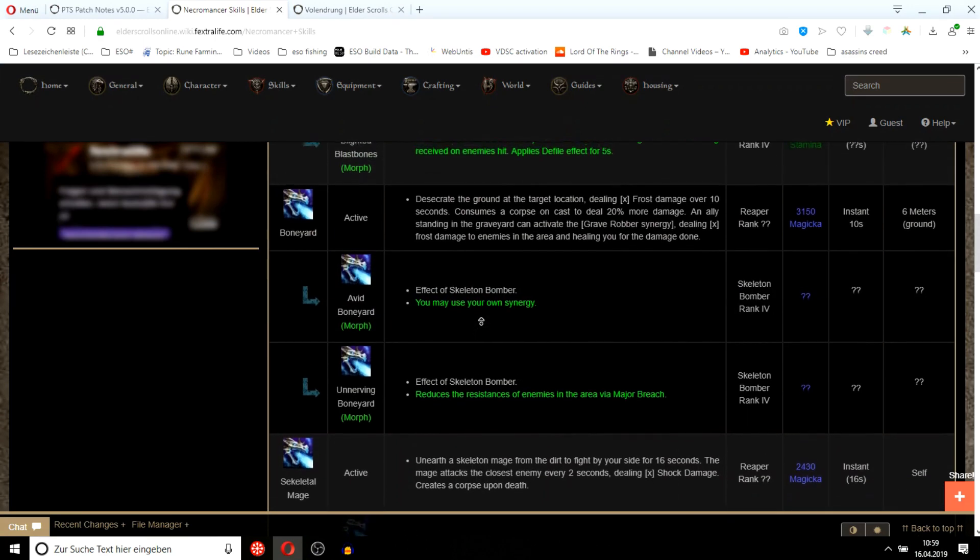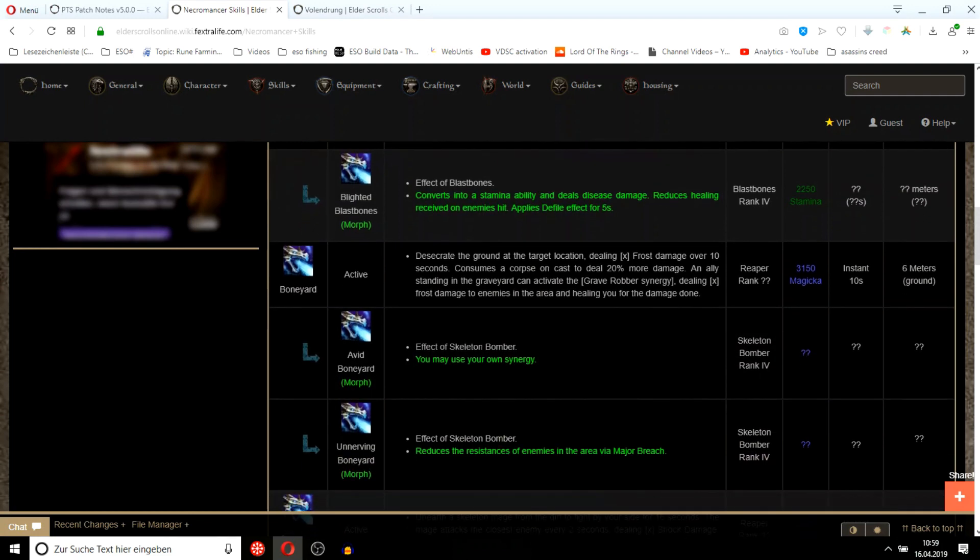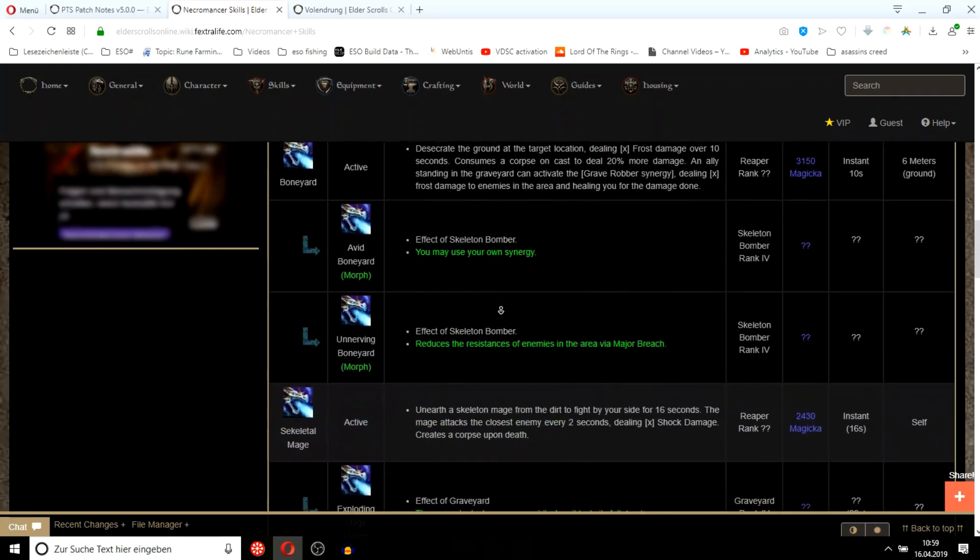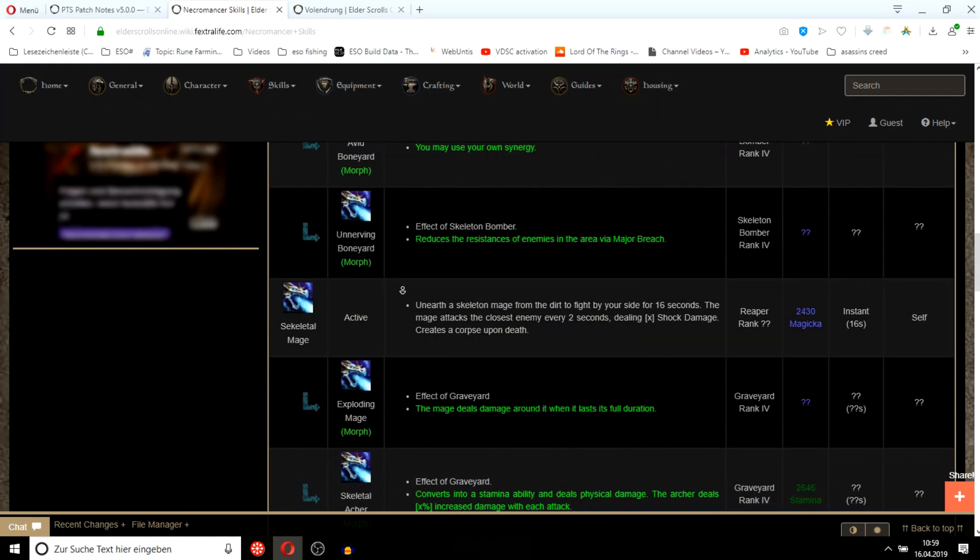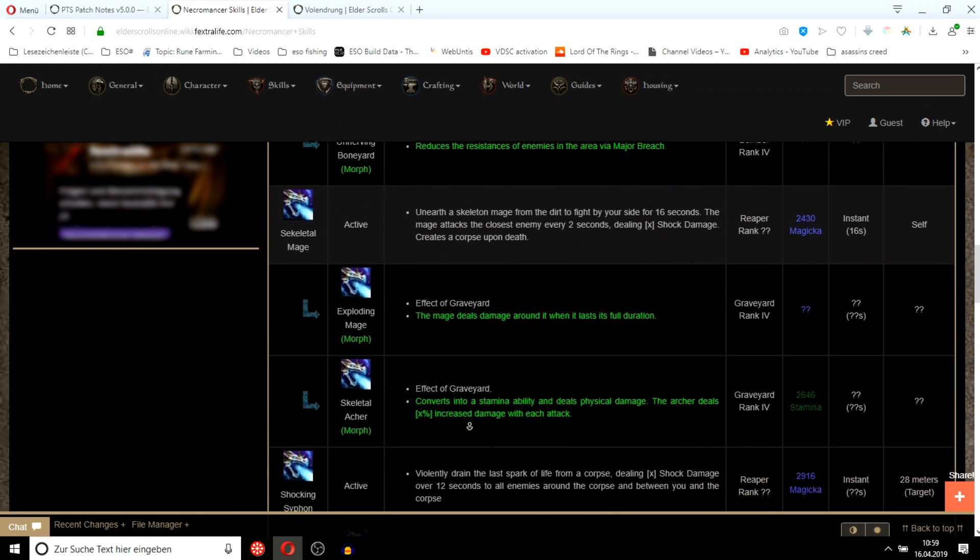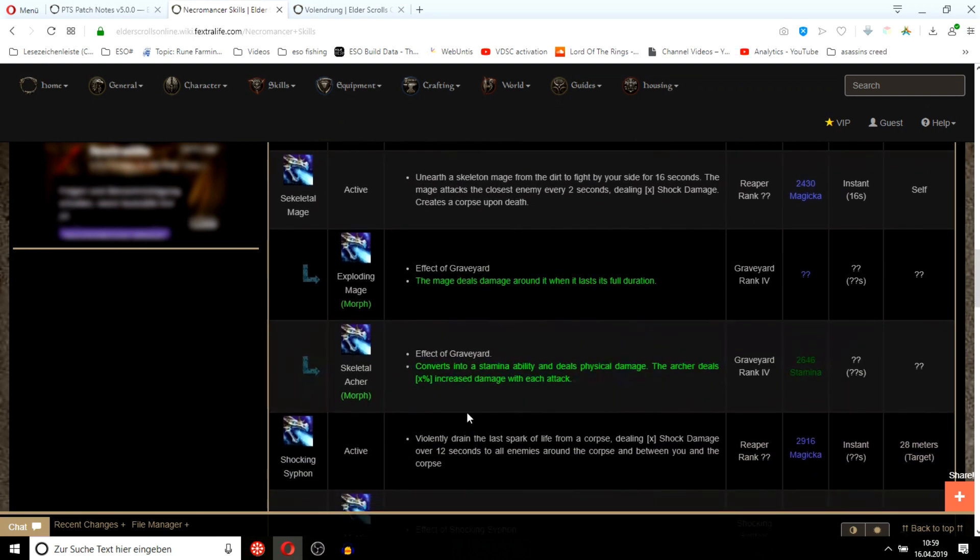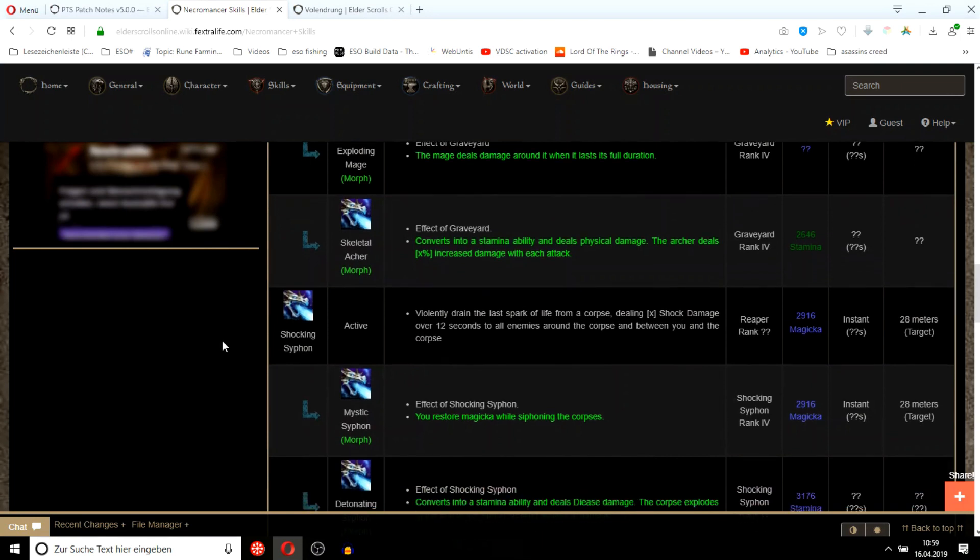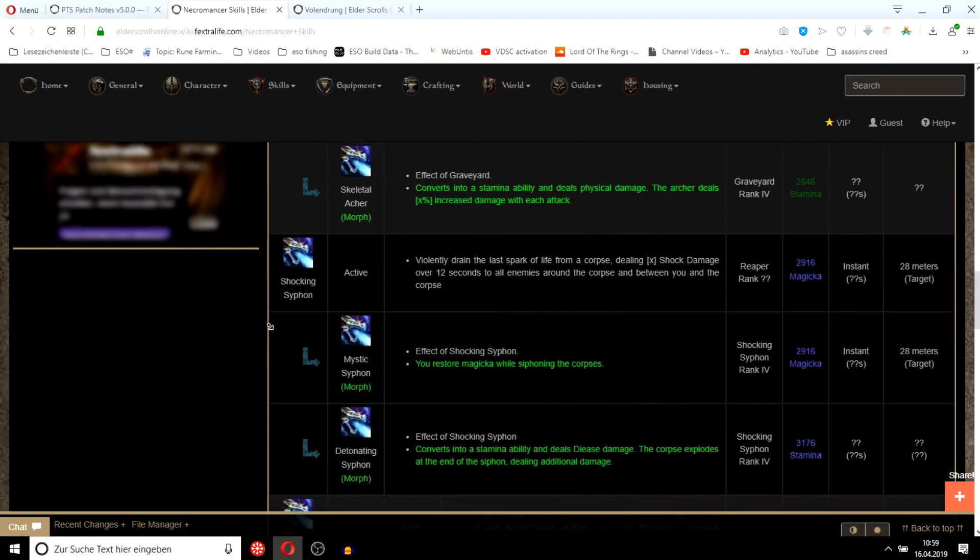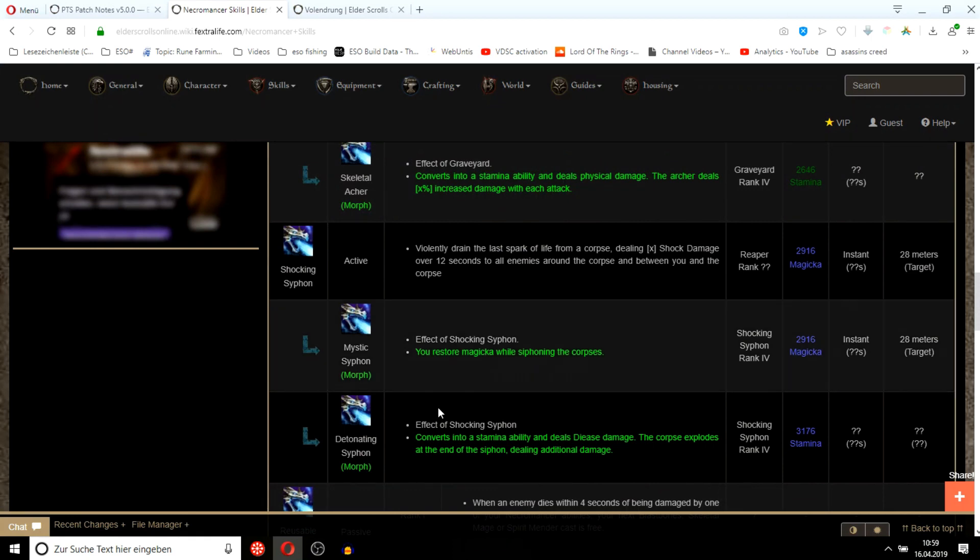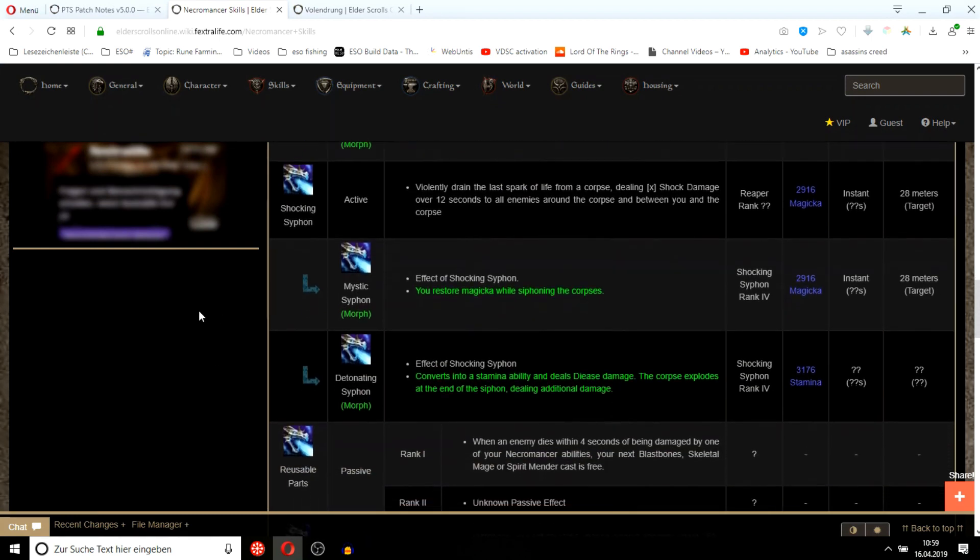You can summon a skeletal mage or an archer, like a damage over time with pets. This is like an execute, the mystic siphon and the detonating siphon. So they have a spammable, a burst ability, and an execute. But checking for stamina spammable - nope. Burst skill - nope. Execute - nope. Fantastic, I love how they do this to us.